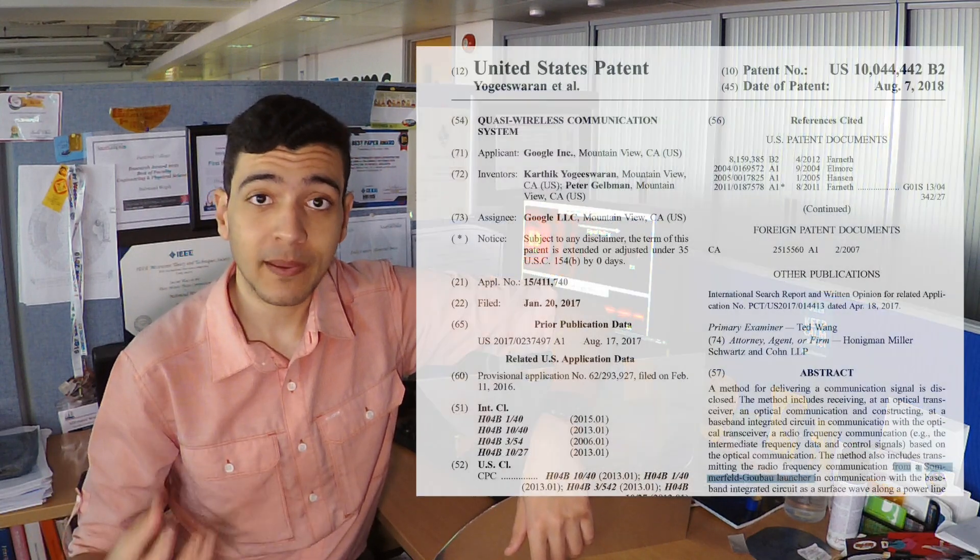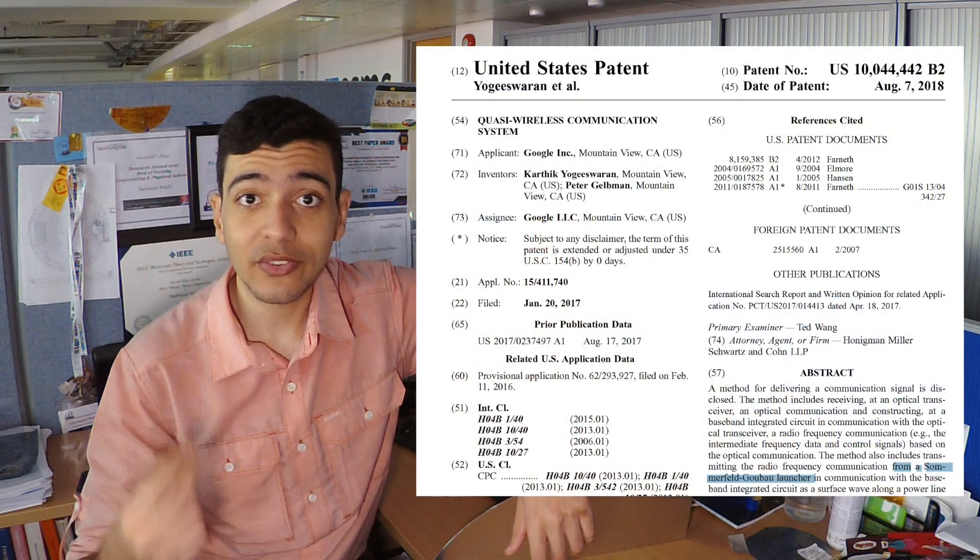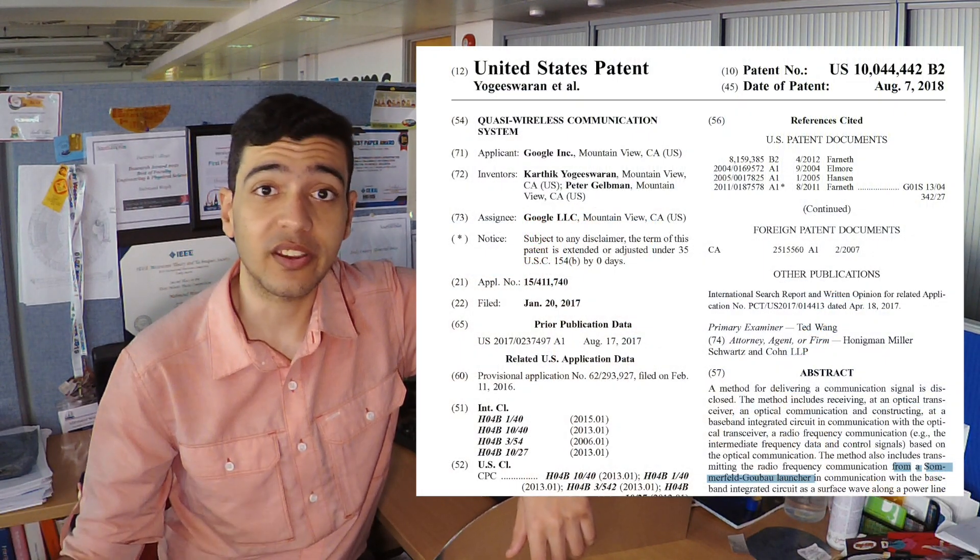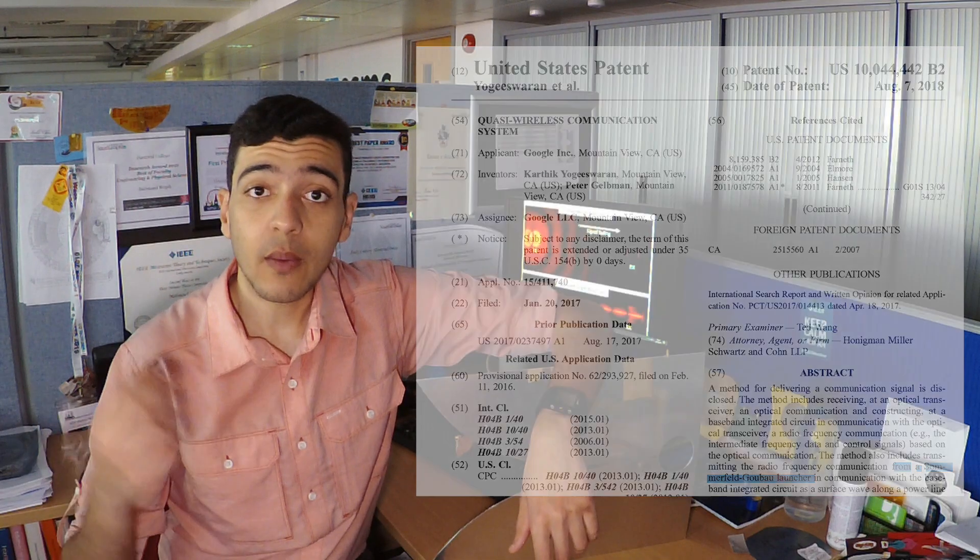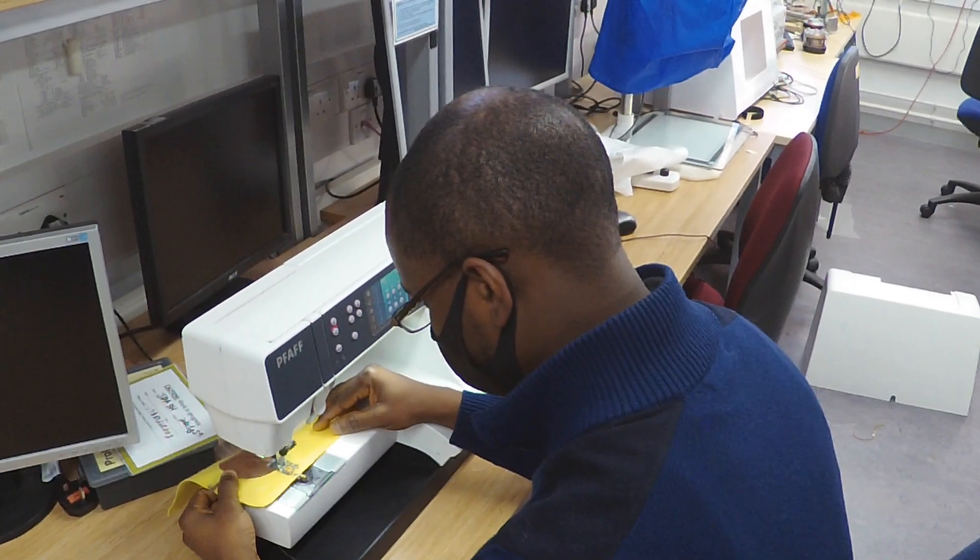This is why companies like Google have patented innovations focusing on surface wave transmission lines. However, existing lines require complex feeding antennas and are often limited in bandwidth. Our work presents the first wearable textile-based single-wire transmission line.